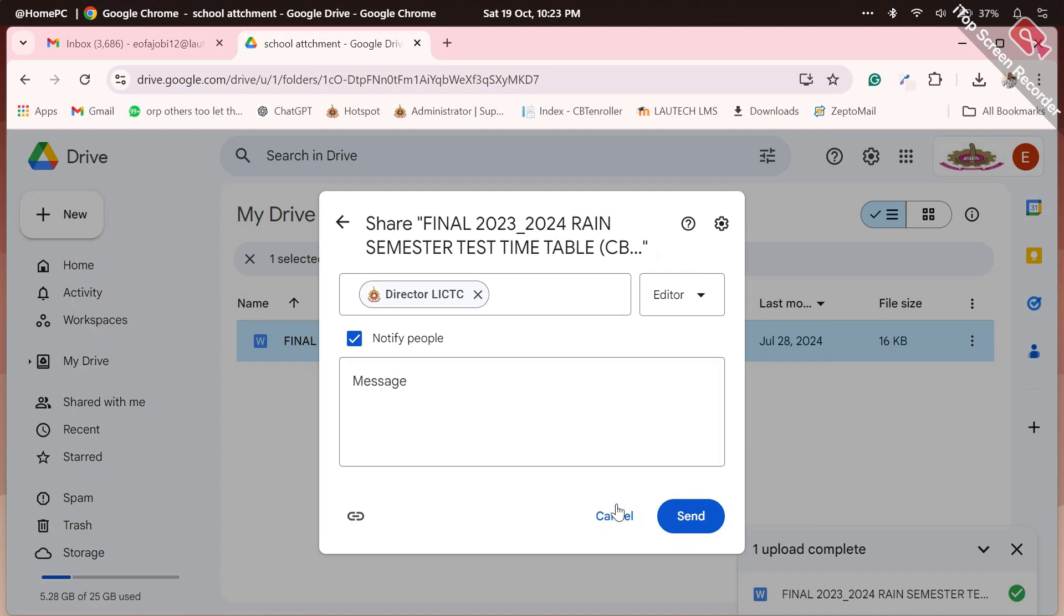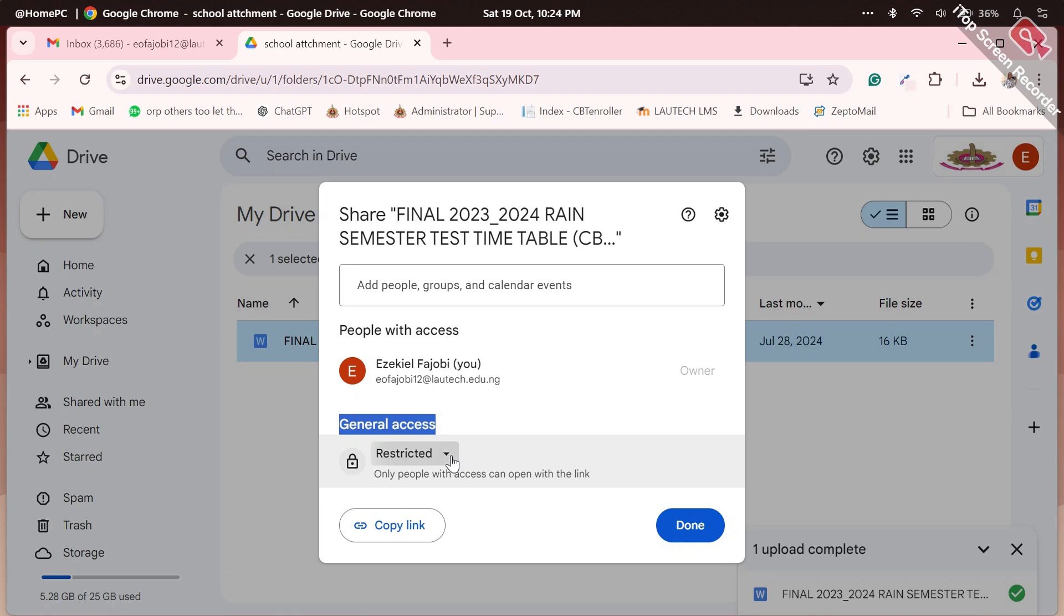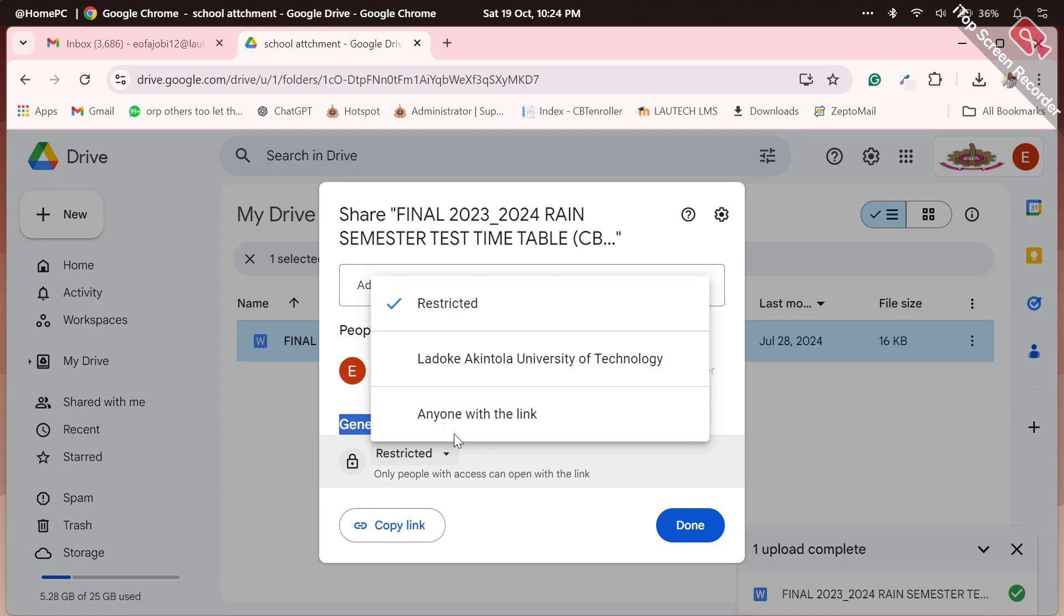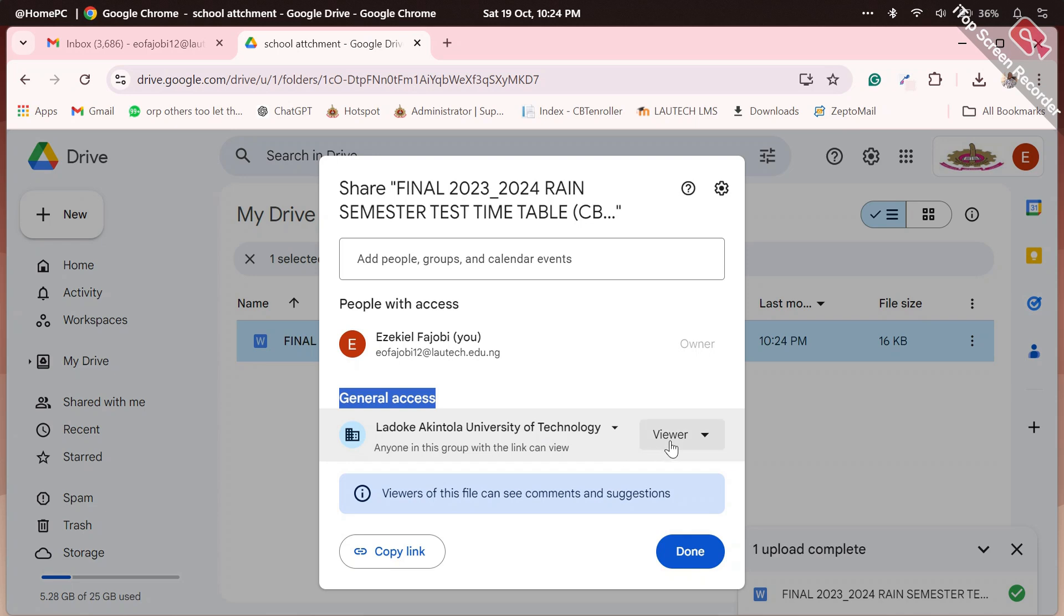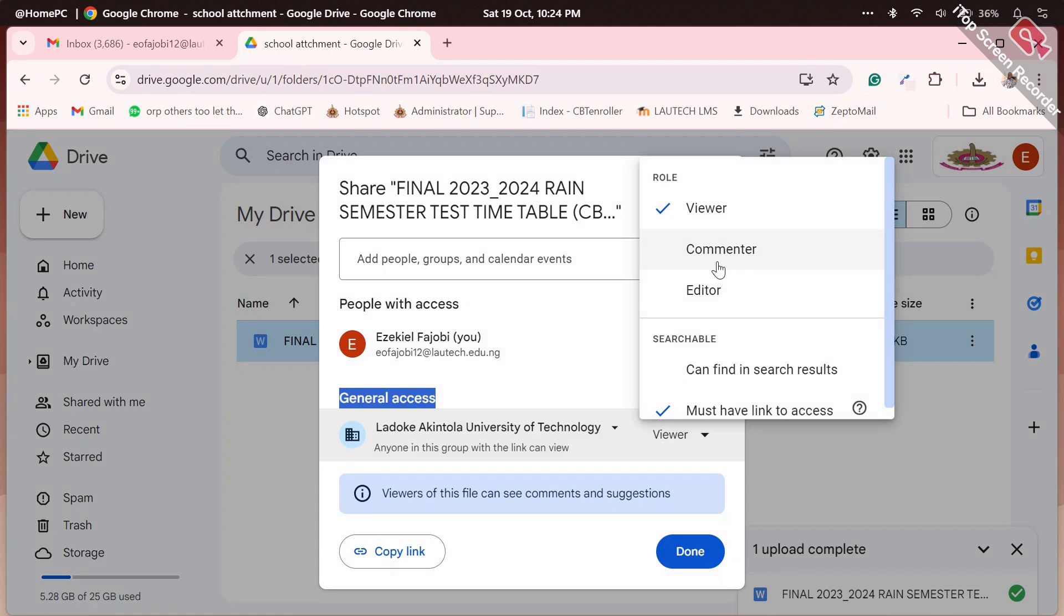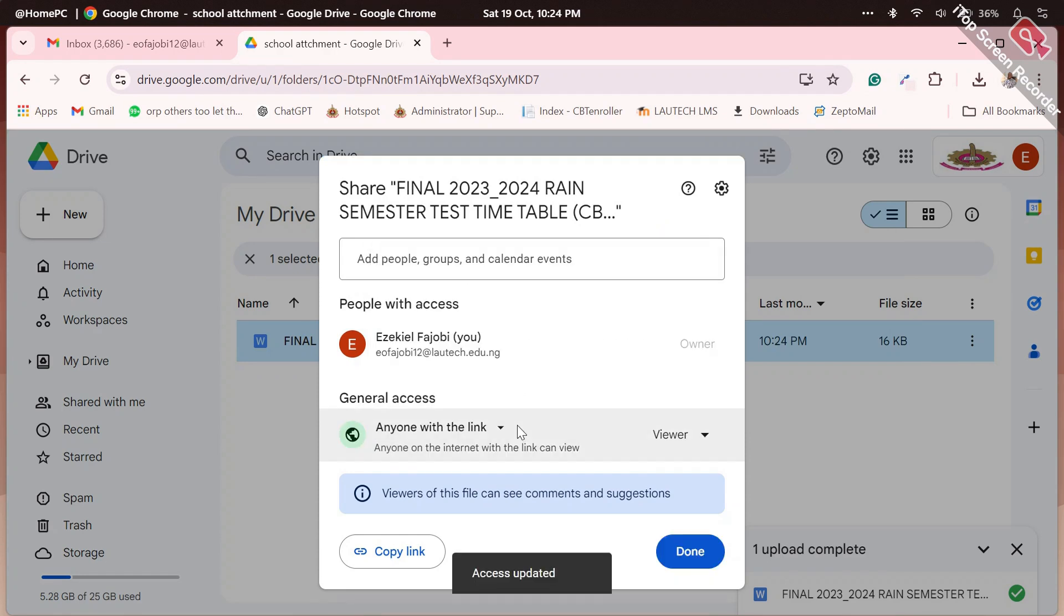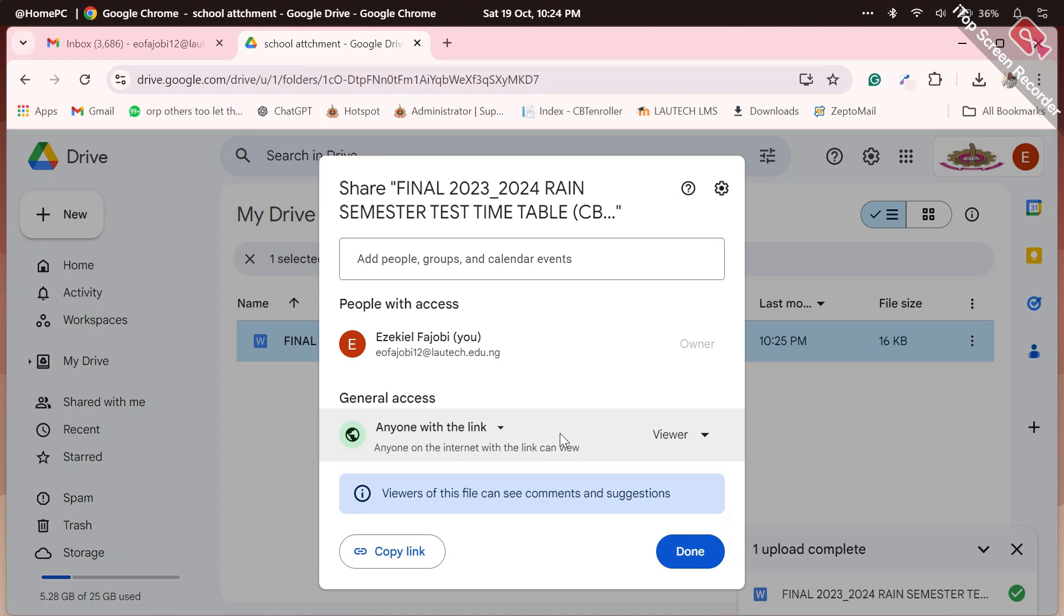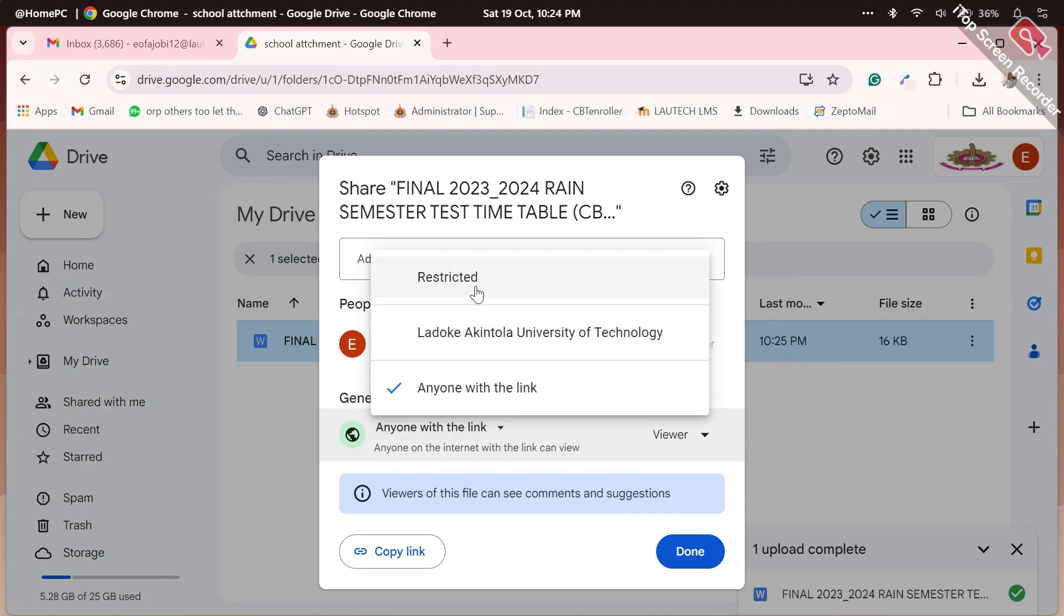Now alternatively, if this is for everyone, you know timetable should be for everyone, click on general access. Restricted - change it to LAUTECH. It means only those who has a LAUTECH official email address, email account, will be able to view the document. If it is something for the general public, then instead of - so these are other options. They are all viewers. People from LAUTECH are all viewers. They can be editor and they can be commenter. Now instead of LAUTECH, I want it to be anyone. So when the link is changed to anyone, it means anyone on the internet with this link can probably view the document or comment on the document or edit the document. So be careful what role you give them here. So you have three options - you can restrict it to only people you tag here.